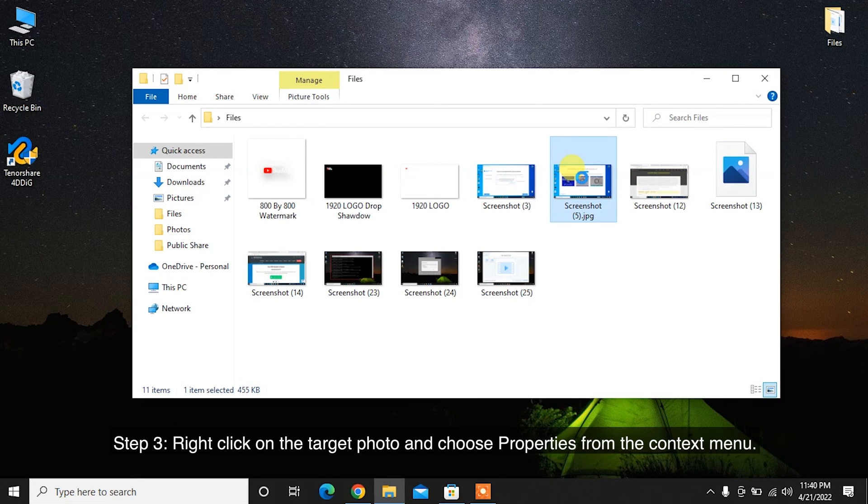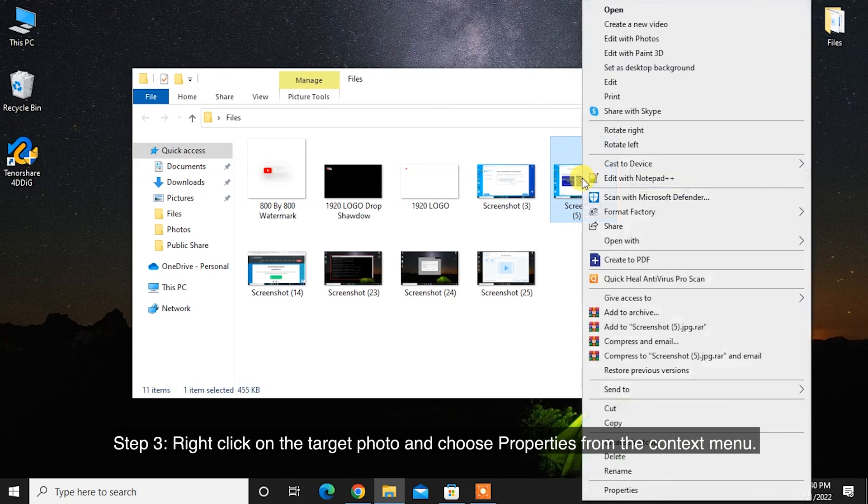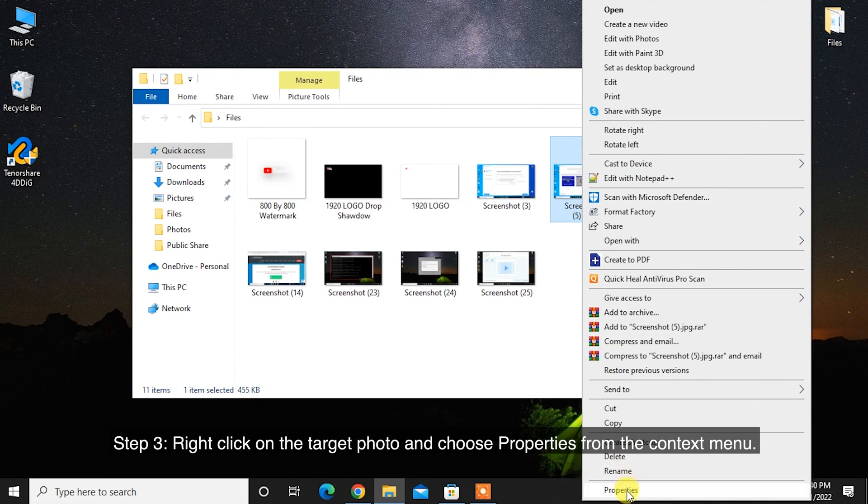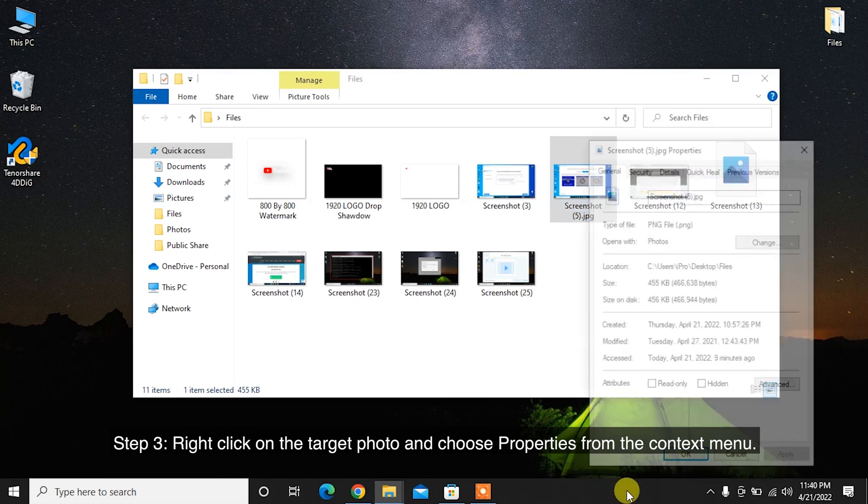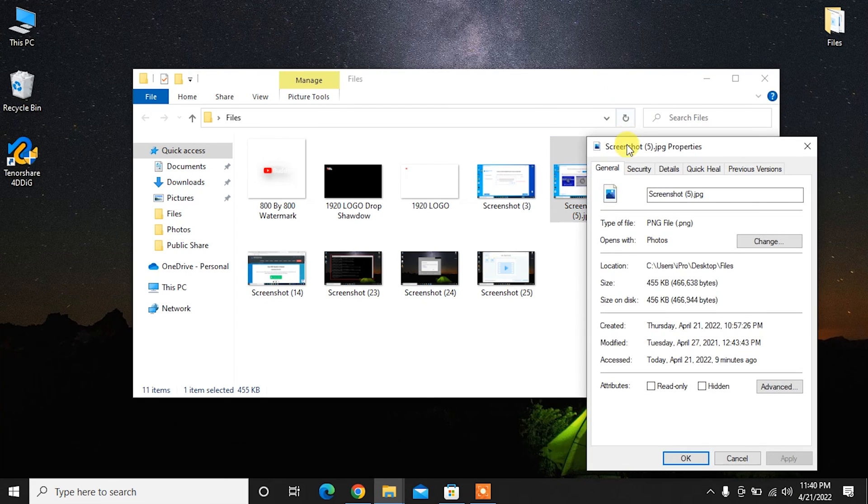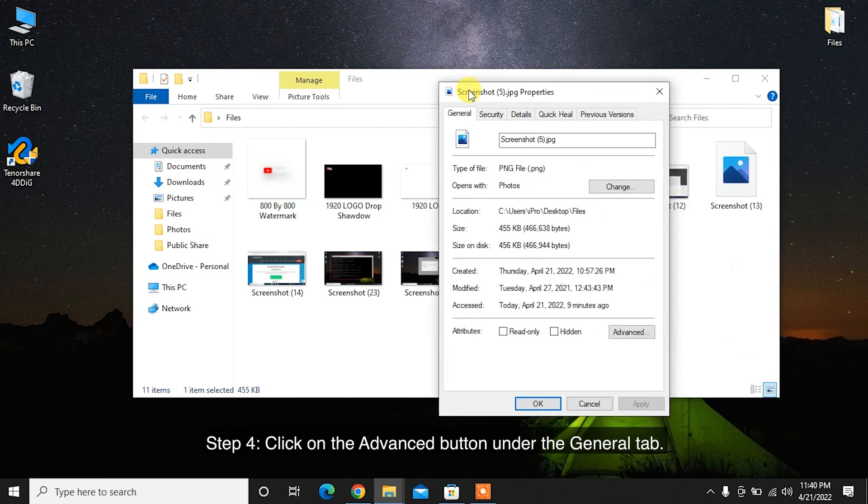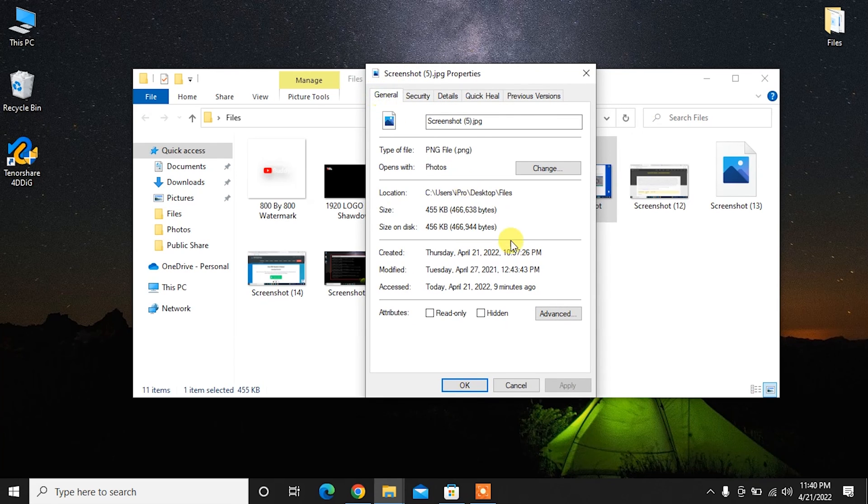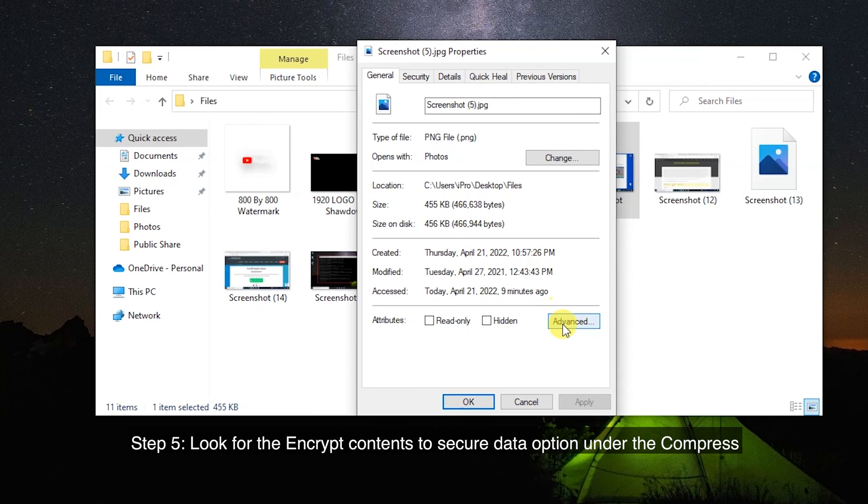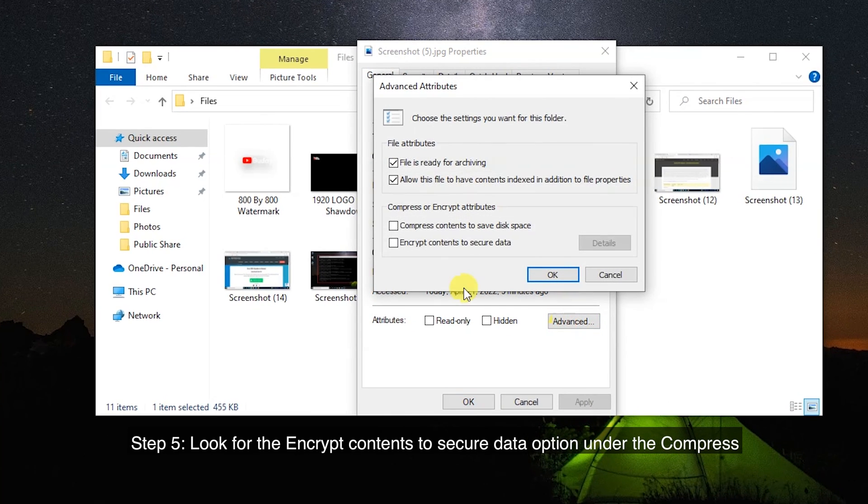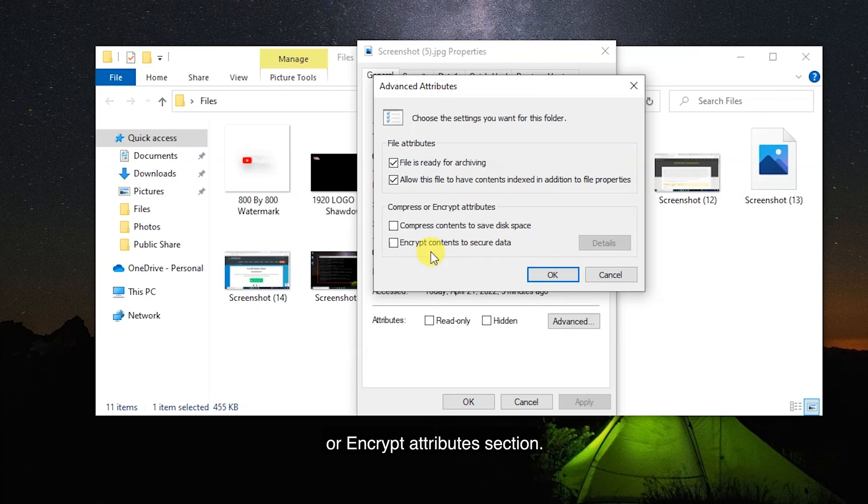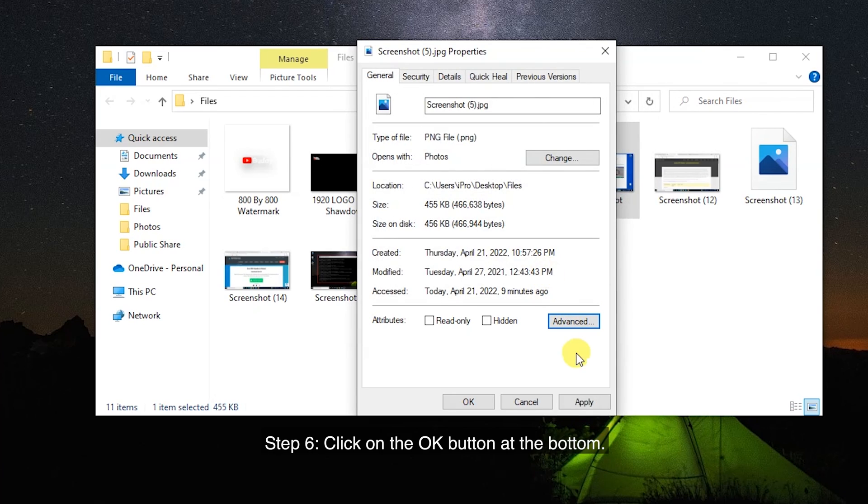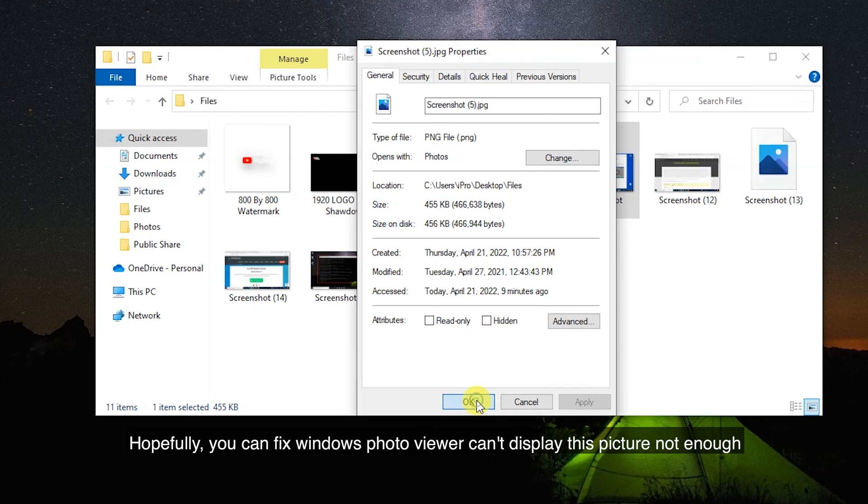Step 3: Right-click on the target photo and choose Properties from the context menu. Step 4: Click on the Advanced button under the General tab. Step 5: Look for the Encrypt Contents to Secure Data option under the Compress or Encrypt Attributes section. Step 6: Click on the OK button at the bottom.